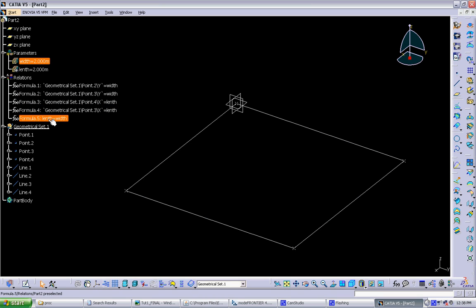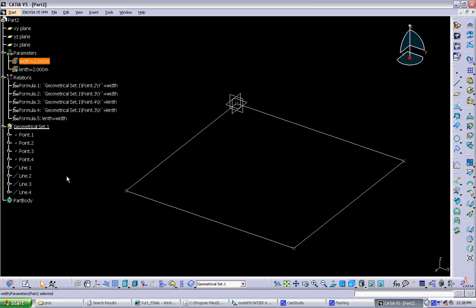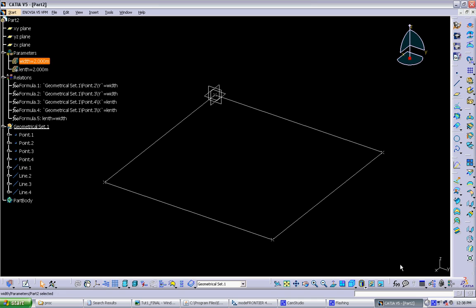And then here, setting the length parameter to the width parameter. So everything you do, every relationship you build, it all gets stored in the tree. So you can always trace back where you are.